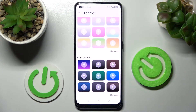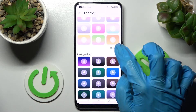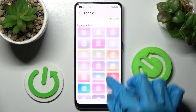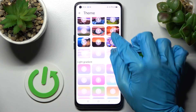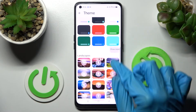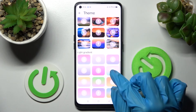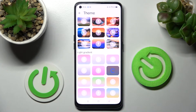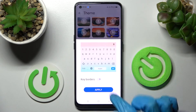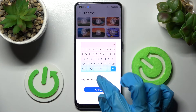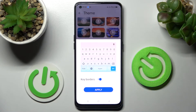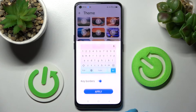Now you need to scroll down and choose Show More — this way you will see all available themes. When you're ready, click on the best one for you, manage key borders by tapping on the switcher, and save your keyboard by choosing Apply.